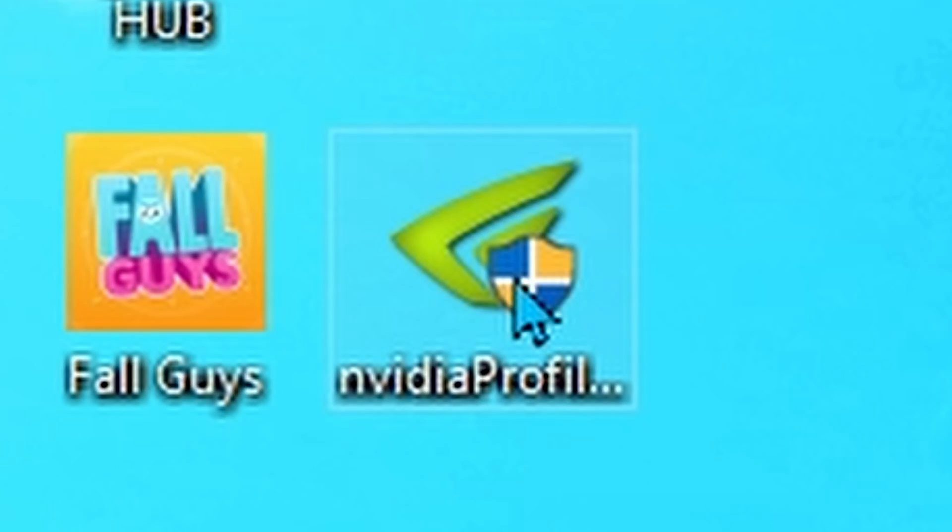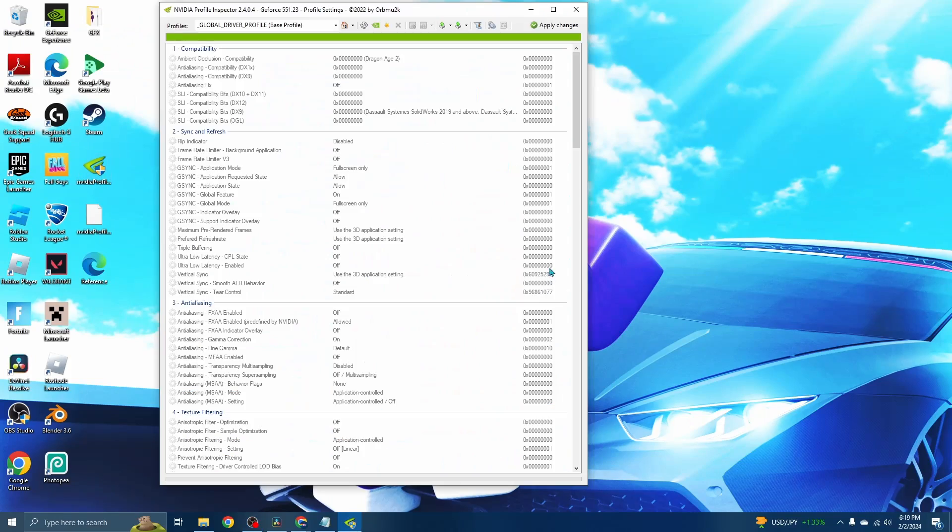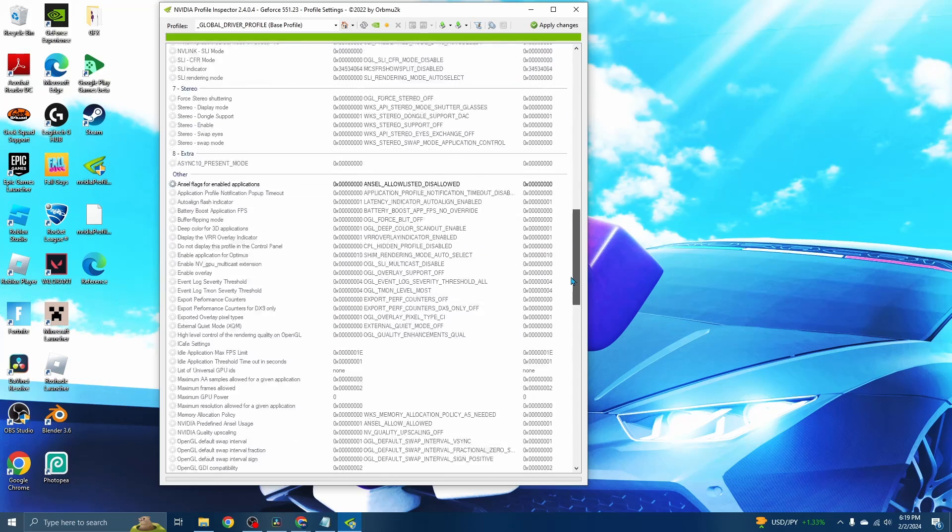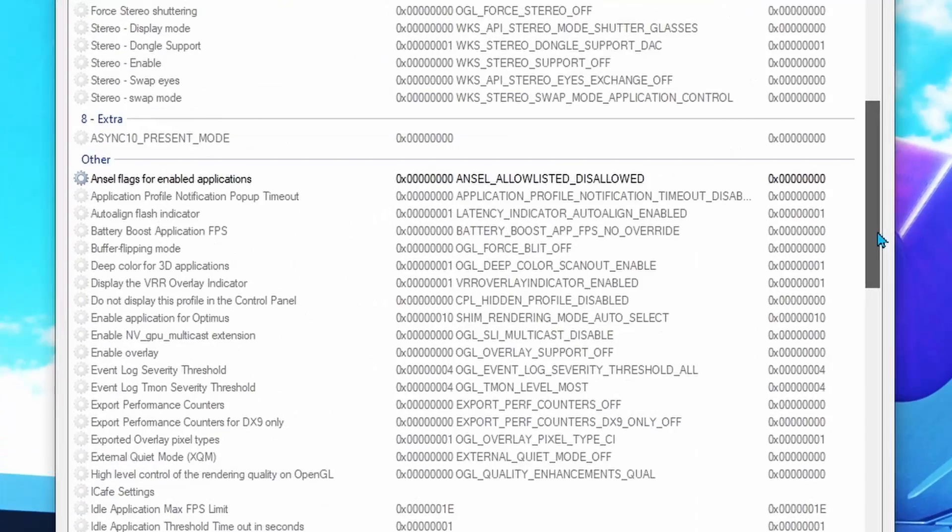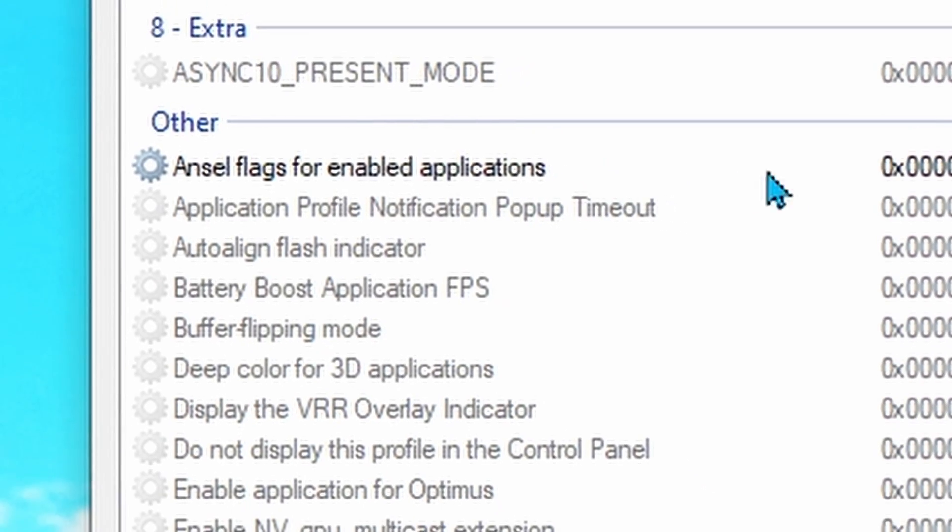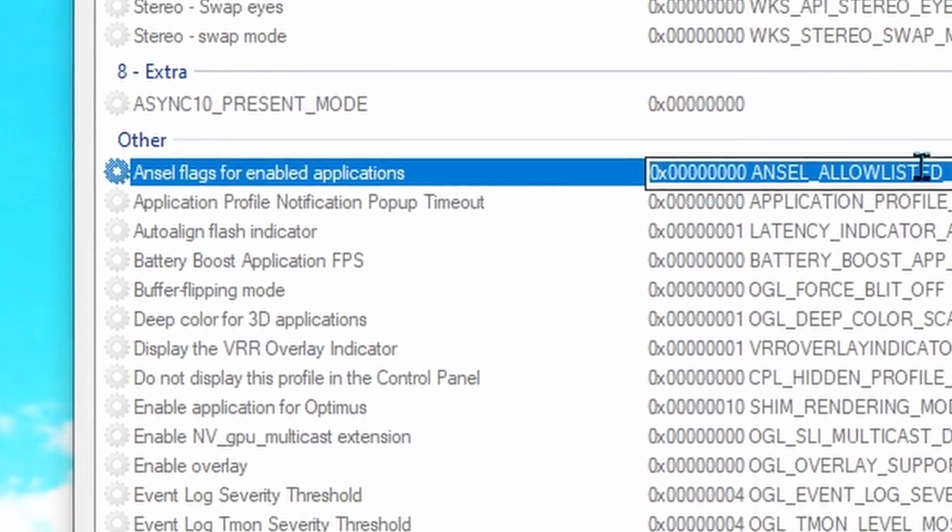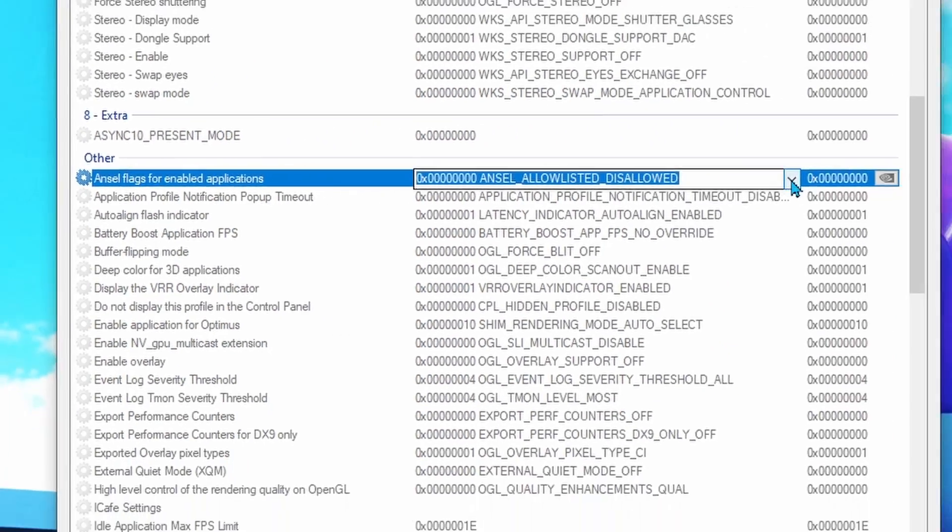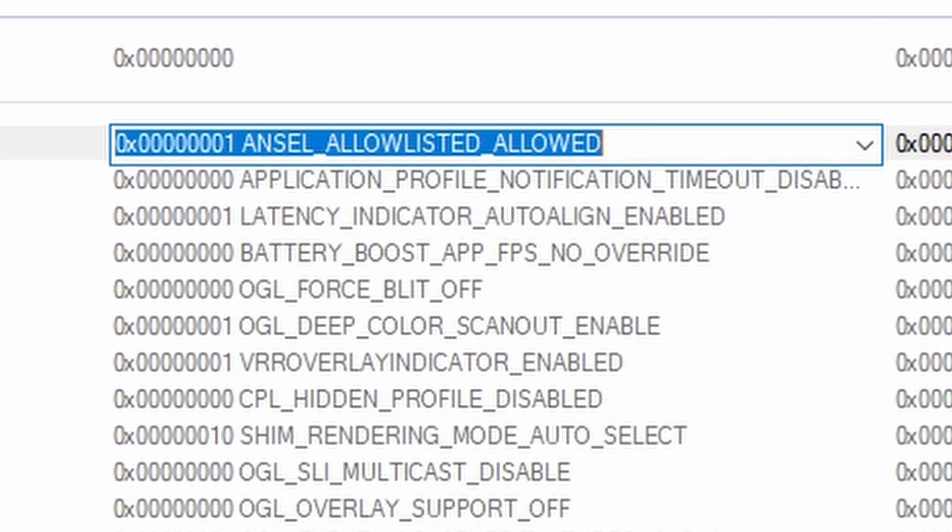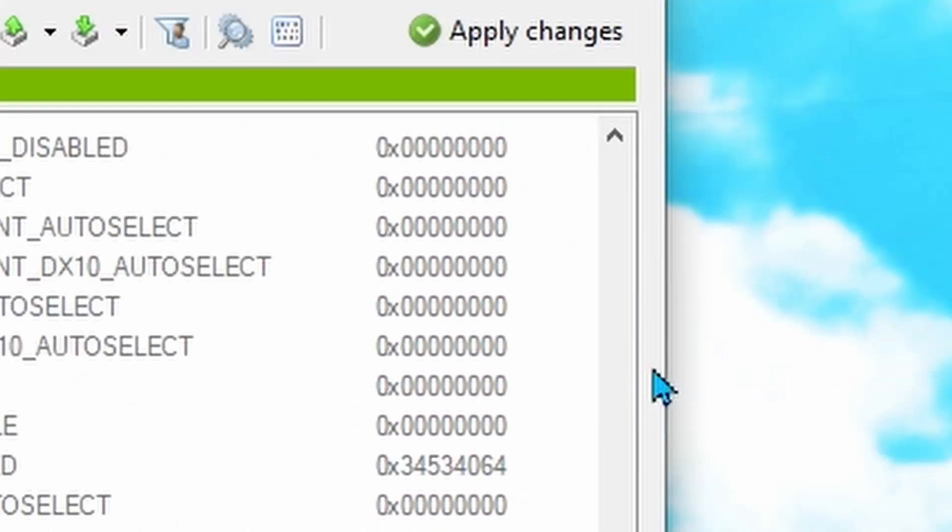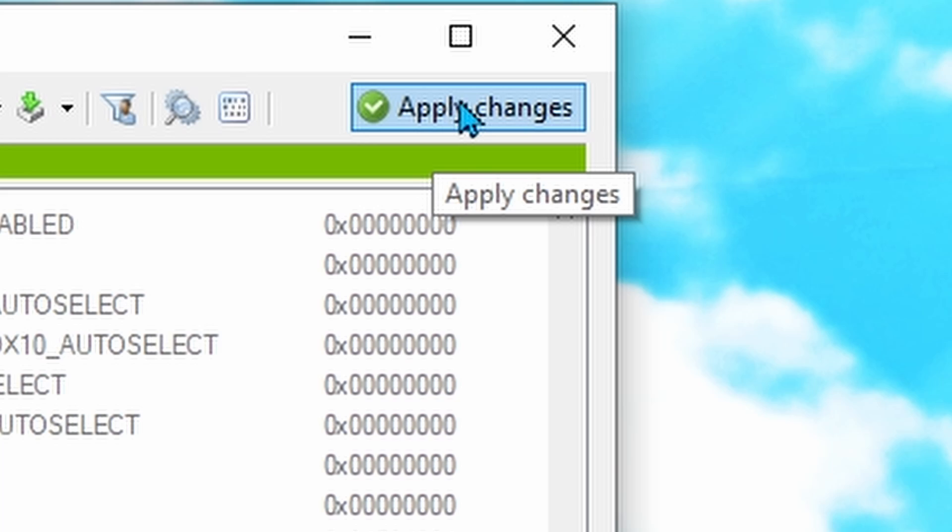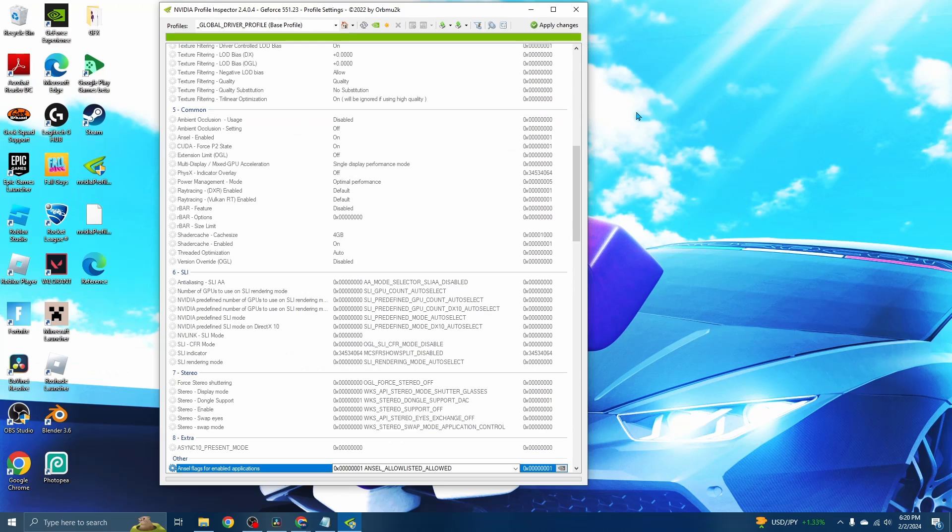Right-click and then click Extract Here or Extract All. Once you extract it, double-click to open it. Scroll all the way down until you see Other. At the top of Other it should say Ansel flags for enable applications. Click on the dropdown and change it from Disallowed to Allowed.